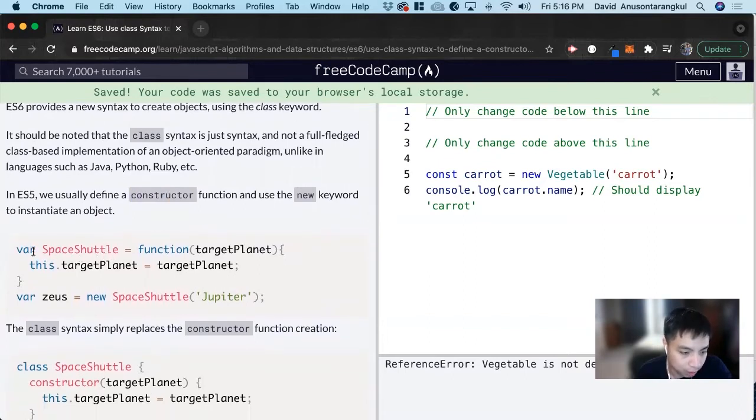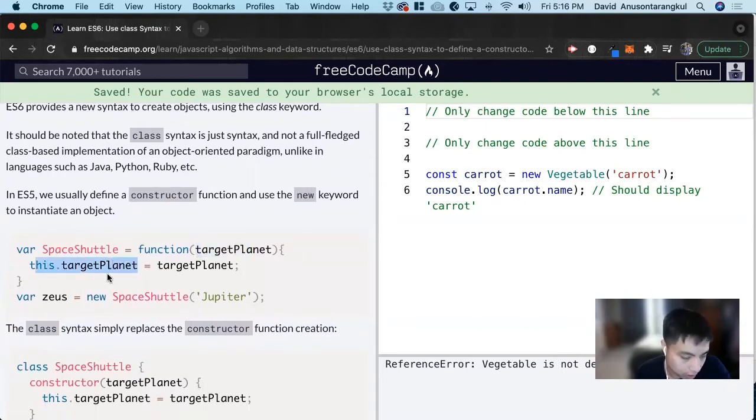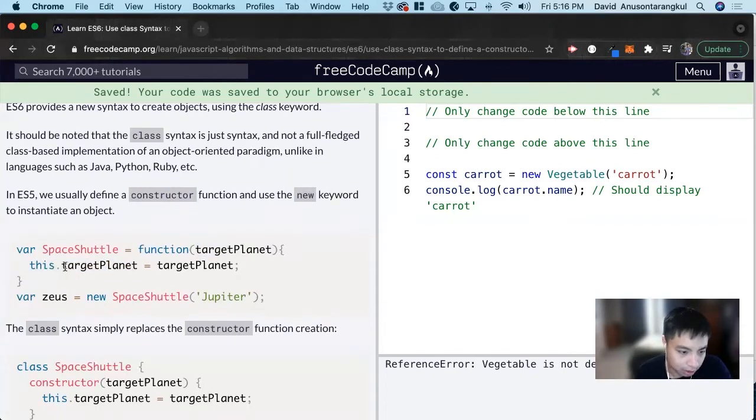We have a parameter variable, SpaceShuttle, and it's a function that takes in a target planet. And then inside of it, it's creating the property values as this.targetPlanet equals that target planet.